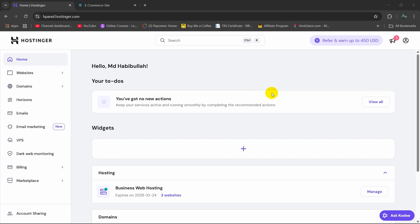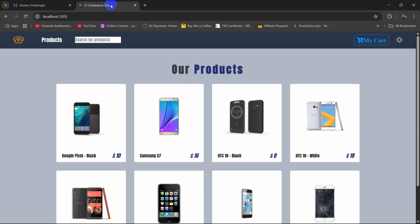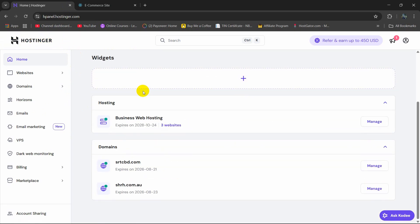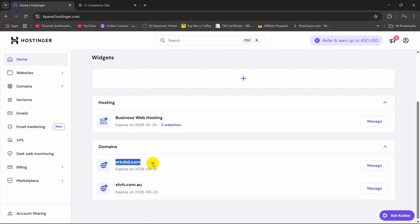Hello everyone. In this tutorial I am going to show you how you can upload your React.js project to the cPanel hosting panel. First of all you need to log in to your cPanel, then go down and here you can see I have two domains over here, so I am going to use this domain.